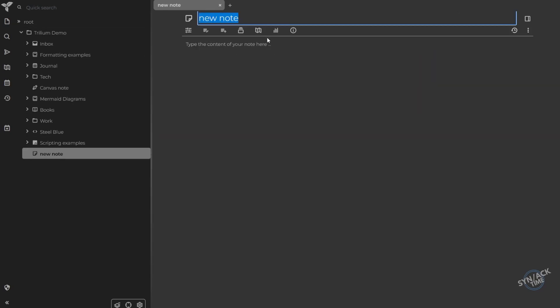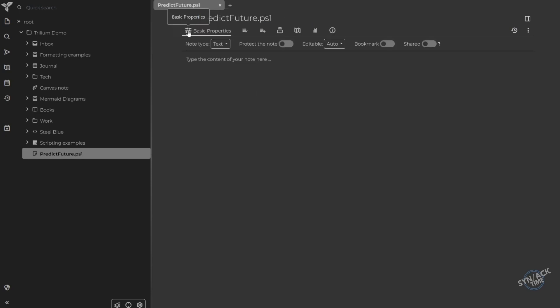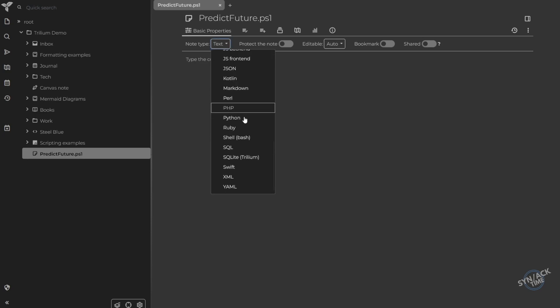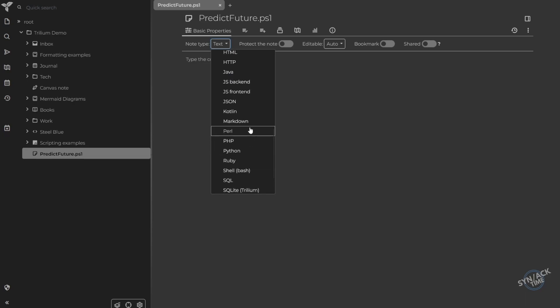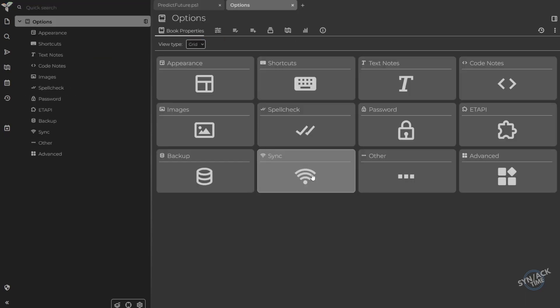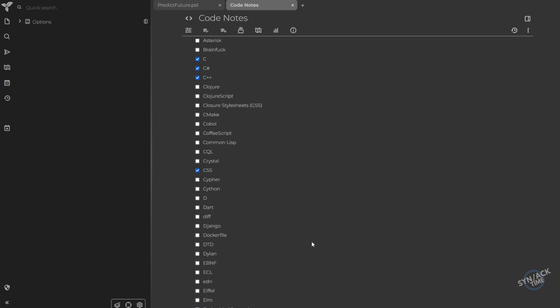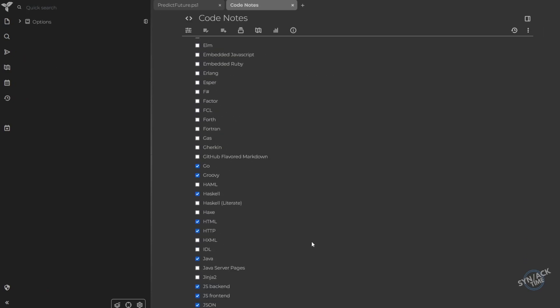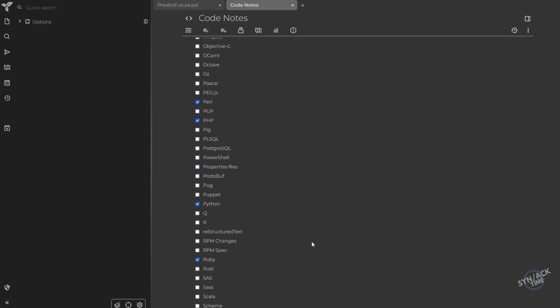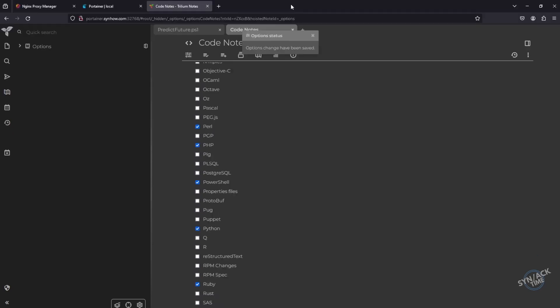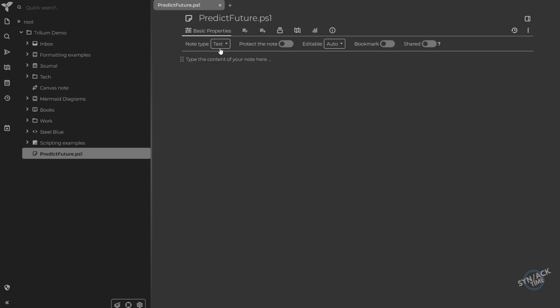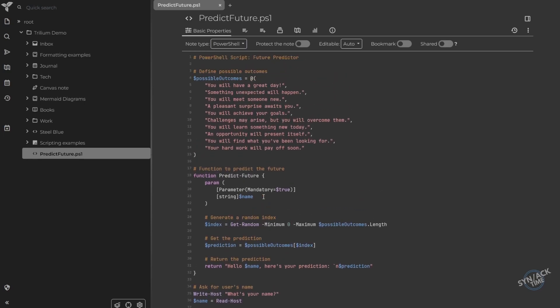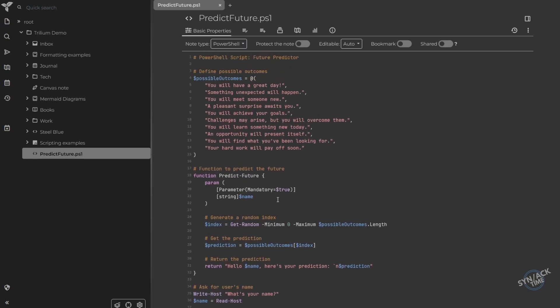For example, if I'm working on, say, a PowerShell script that's going to predict the future, I can come in here, change the basic properties and note type, and make this PowerShell. But if I don't see the programming language that I need here, check it out. I'm going to jump into options over here. I'm going to select Code Notes and look at all the different programming languages they can offer you. PowerShell being one of them. I select it, I drop back to my notes, and here we go. I'm going to find PowerShell. I'm going to paste my code. And it's formatted it in a way it's color-coded, very easy for me to read.